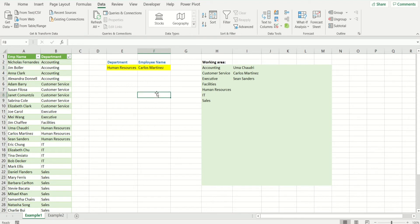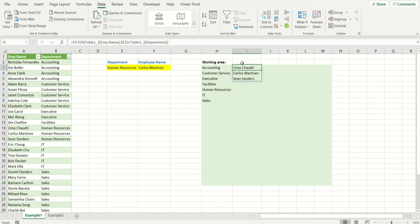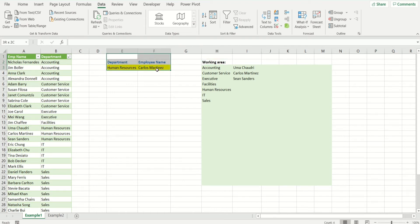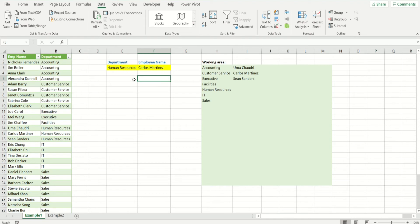I mentioned that the functions of unique and filter have a limitation and here's where it is. Unique and filter are part of the new version of Office 365 and they're only available to those who actually have a paid version of Office 365. So if you have incorporated this and share it with many different people, if any one of them does not have Office 365 paid version, they will not be able to use these drop-down lists.